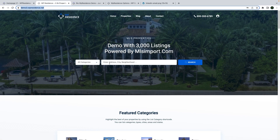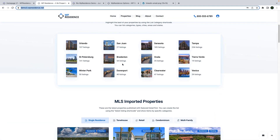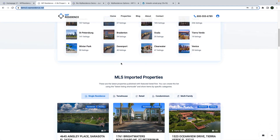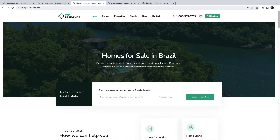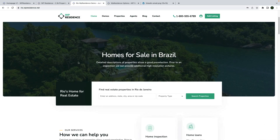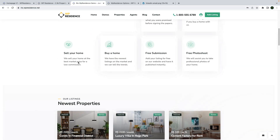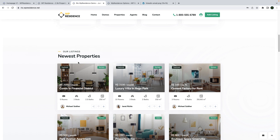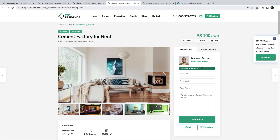We updated the demo with 3000 listings. It is now a demo created with properties imported from an MLS via MLS import plugin. We also updated our demo at rio.vpResidence.net with our newest shortcuts.